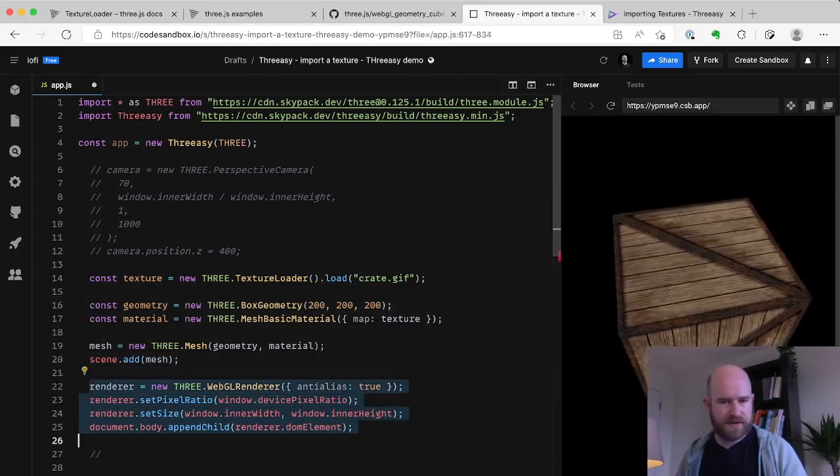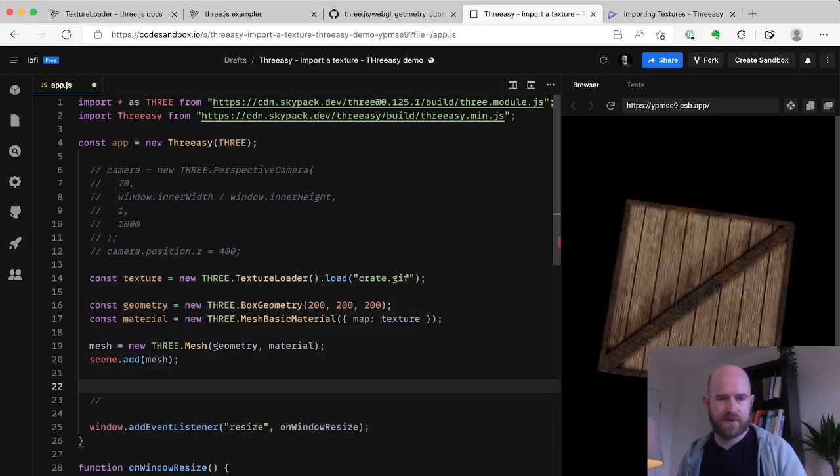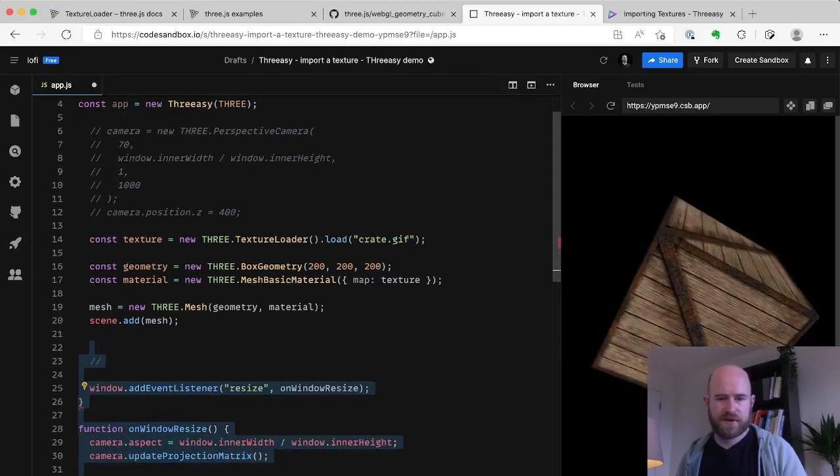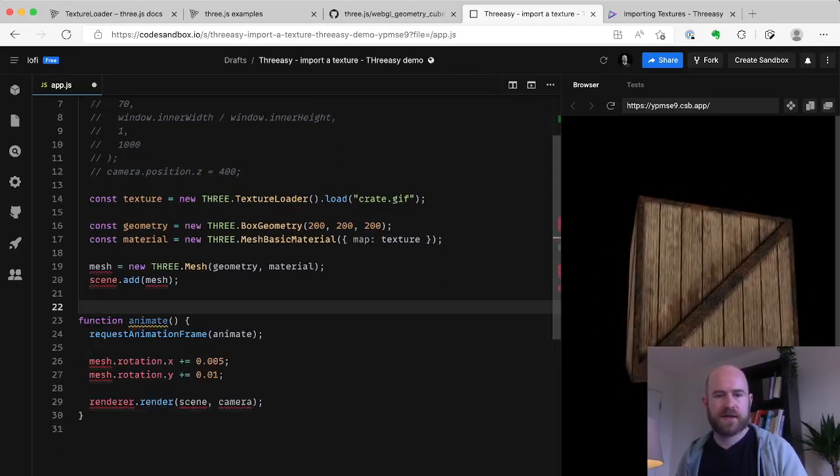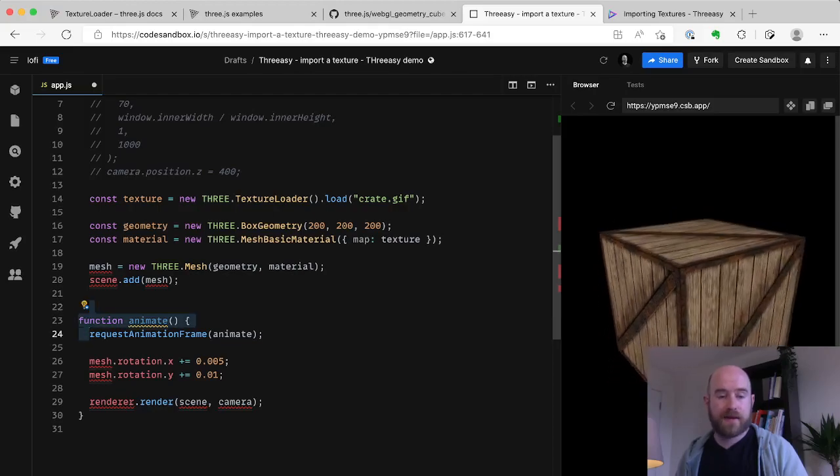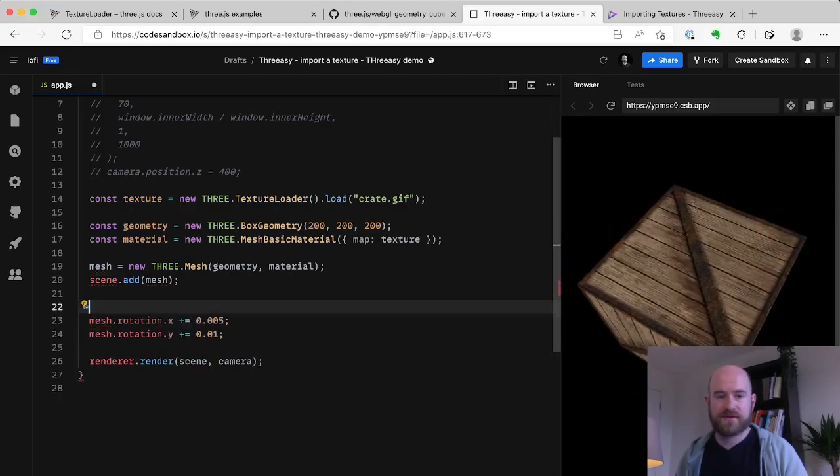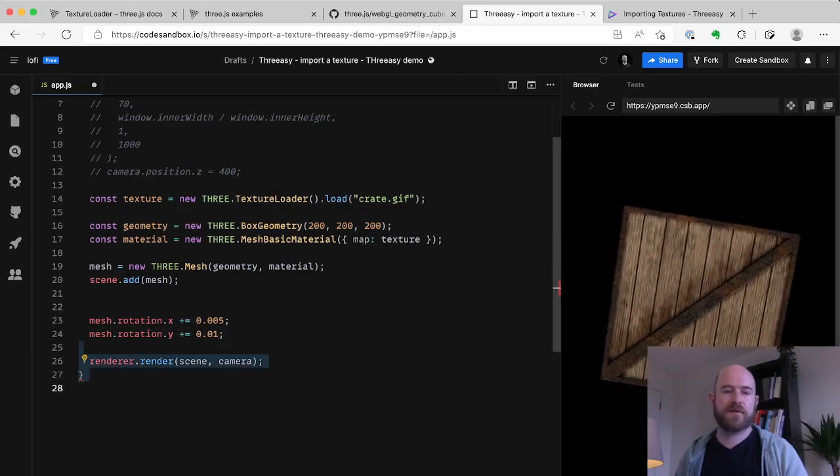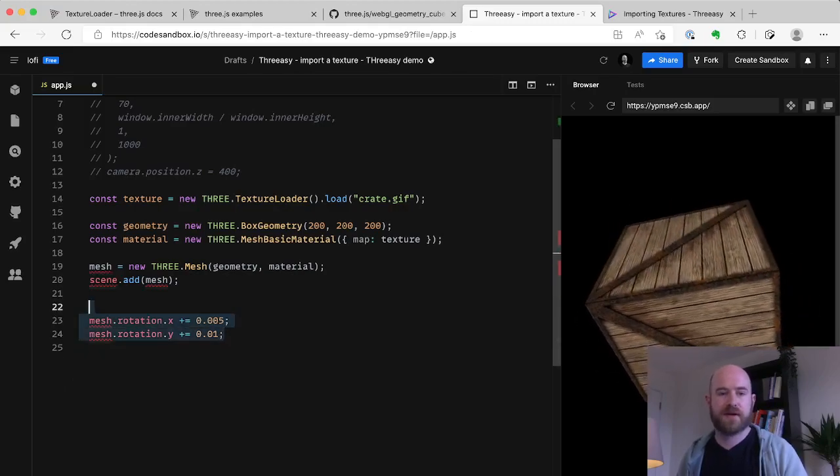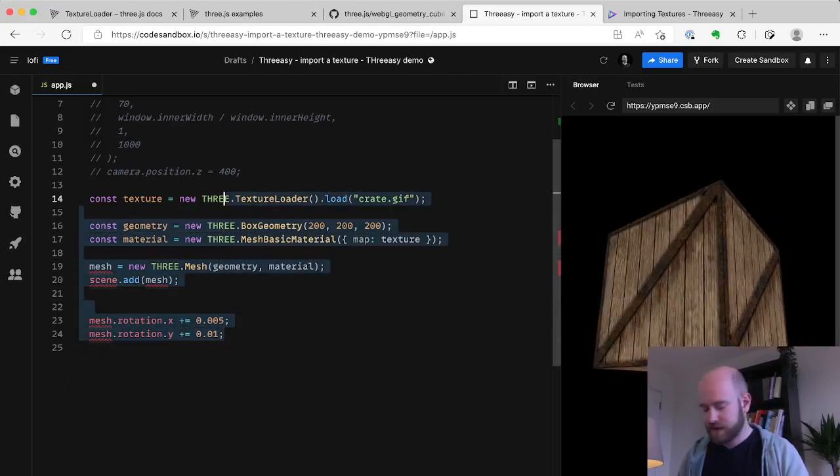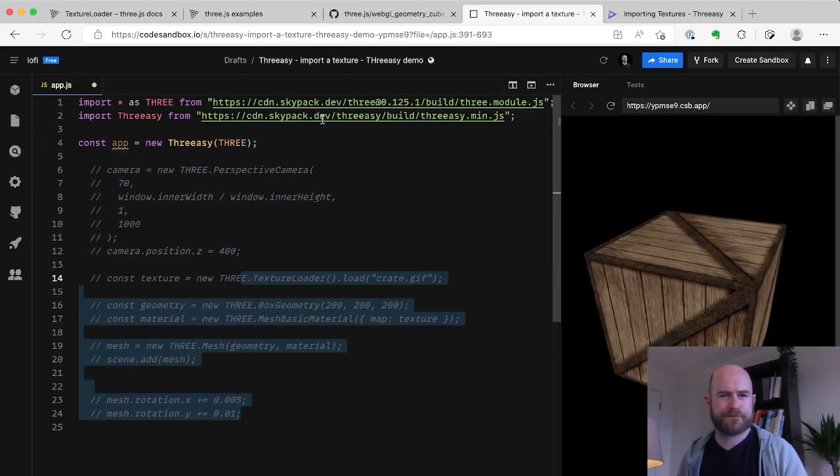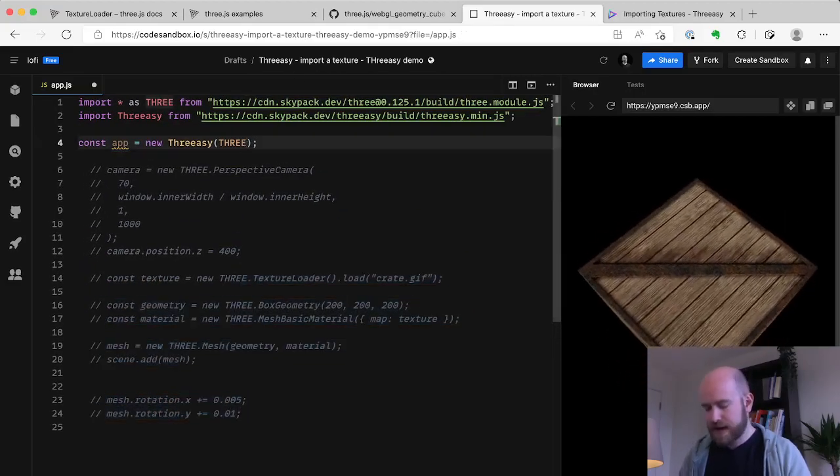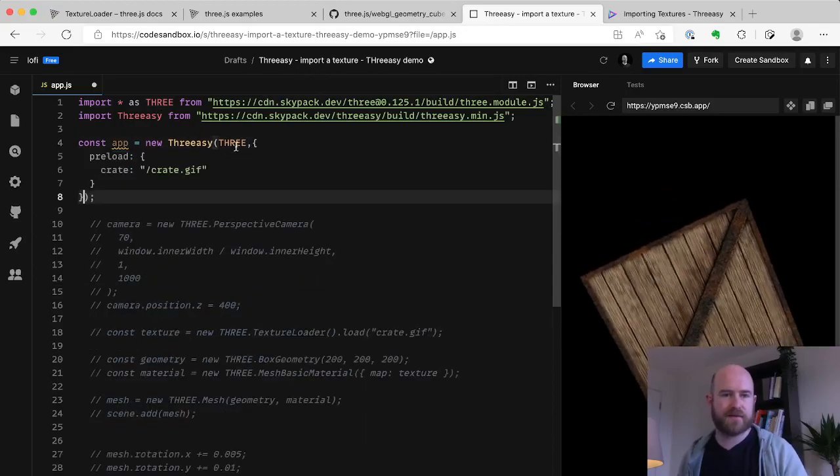And I can start to get rid of a lot of this camera stuff. We will keep this, we can get rid of... So this is where we're creating a texture. We'll keep the geometry, material added. We don't need any of the render stuff, Freezy's going to do that for us. We don't need a resize function, Freezy's going to do that for us.